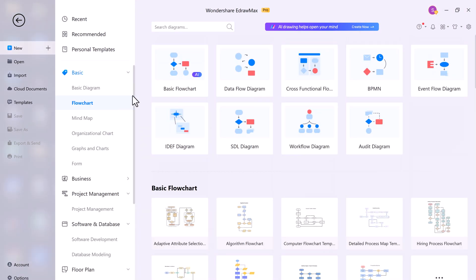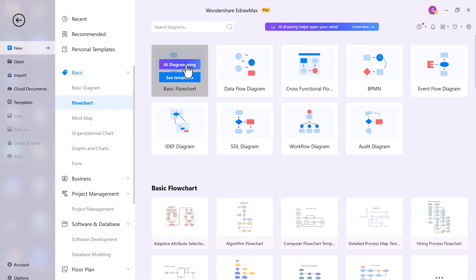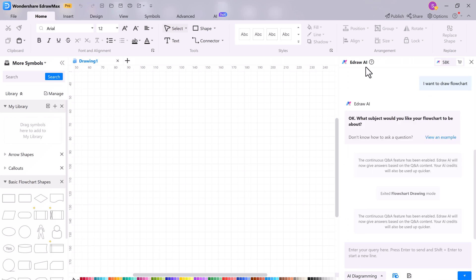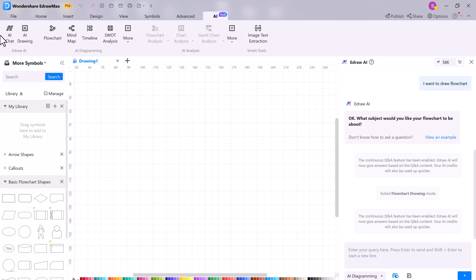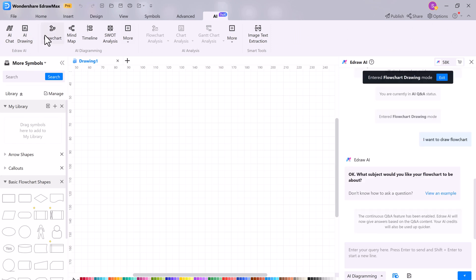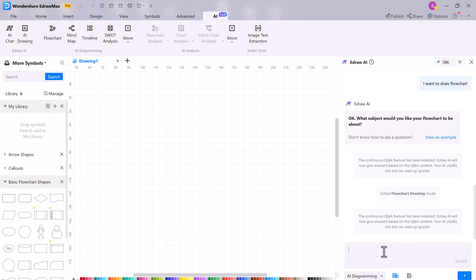If you want to create a flowchart with the help of AI, this is a really cool feature that allows you to create flowcharts with the help of AI. Just ask the AI chat to create a flowchart for you and it will do it for you instantly. You don't need to know anything about flowcharts to use the AI flowchart feature. Just tell the AI what you want in your flowchart and it will do the rest for you.